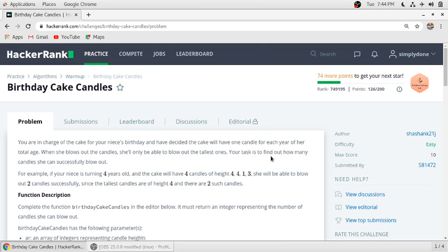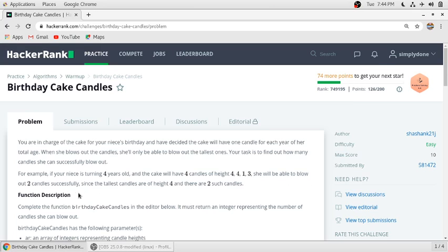Your task is to find out how many candles she can successfully blow out. For example, if your niece is turning 4 years old, then the cake will have 4 candles and the heights will be 4, 4, 1, 3. She will be able to blow only 2 candles successfully since the tallest candles are of height 4 and there are only 2 such candles.